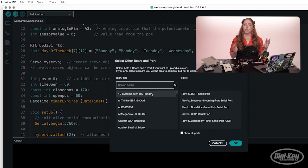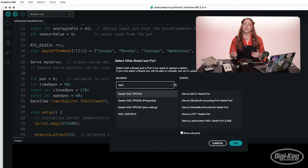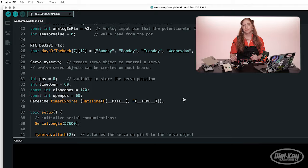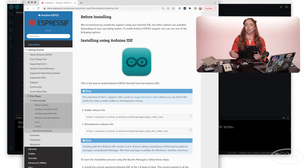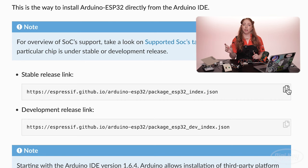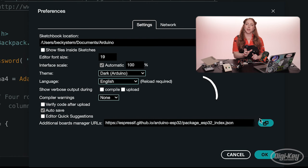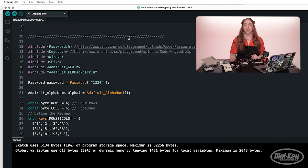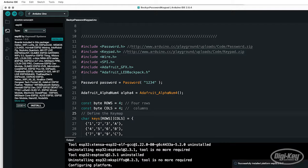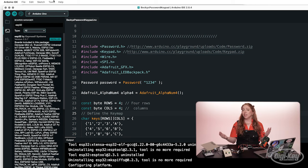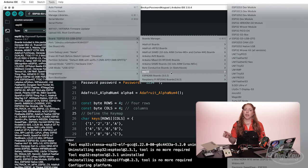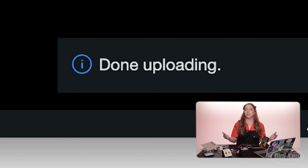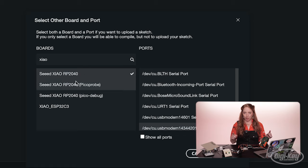If this is your first time using a new board, you may also need to double check you have installed the necessary drivers and board support, if required. To do so, read the product documentation where you'll find the board's URL, which you'll then paste into the Arduino preferences. Then you can find your board in the boards manager and install it. If everything's configured properly, you can select the proper board and port from the menu and upload your code. If your board appears in the list, it means your board support is installed.